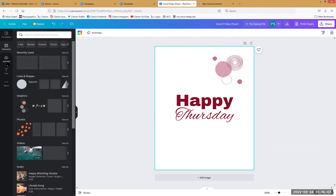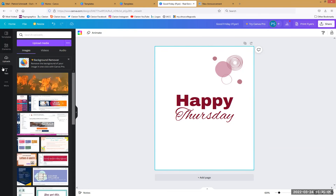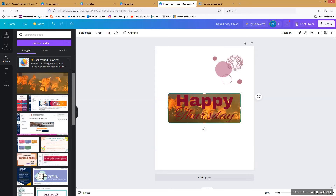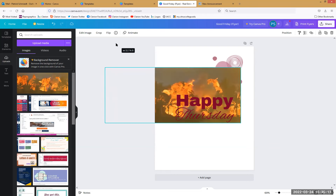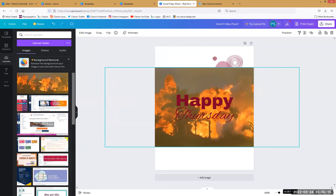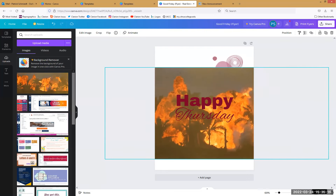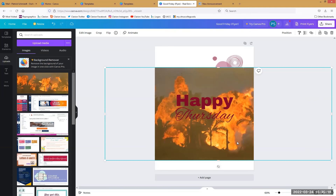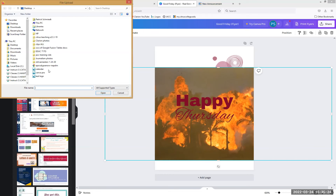Maybe we want to get rid of the background and upload something. I've uploaded this image from my computer, but I can also upload any images I have on my desktop.